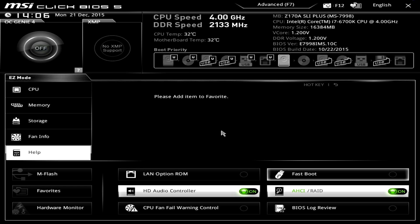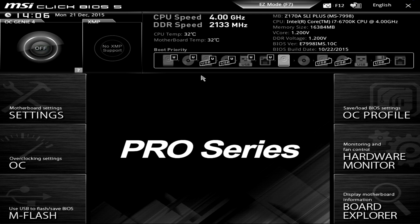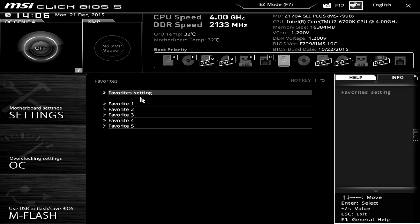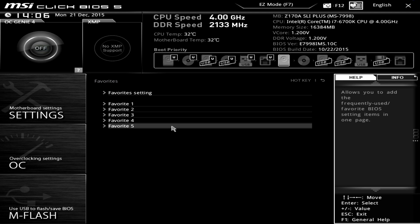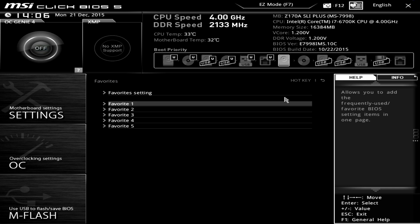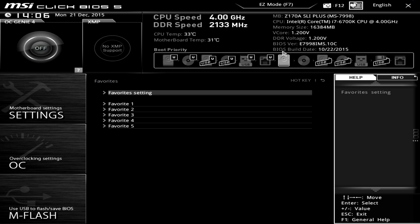Going back to Advanced Mode, in the Favorites section you can add different things so you have them easily accessible without digging through menus — even though the menus aren't necessarily hard to get to. F12 takes a screenshot, and you can also change the language. It's a pretty easy BIOS to navigate — not super in-depth, but it gives you all the settings you want.